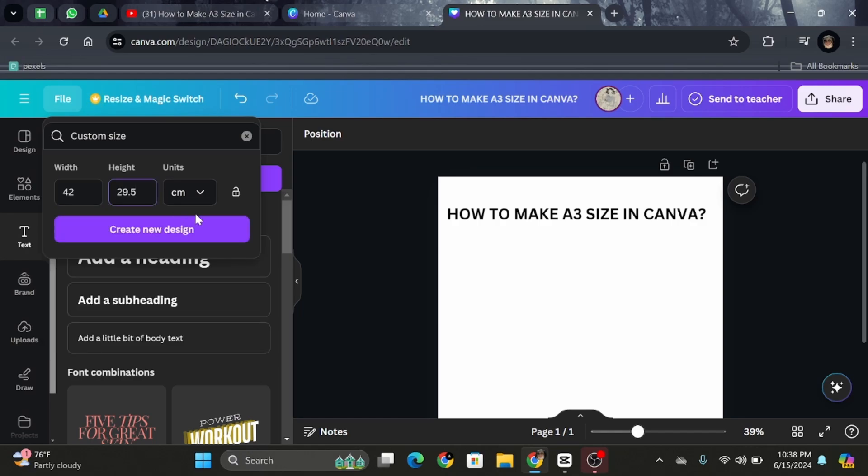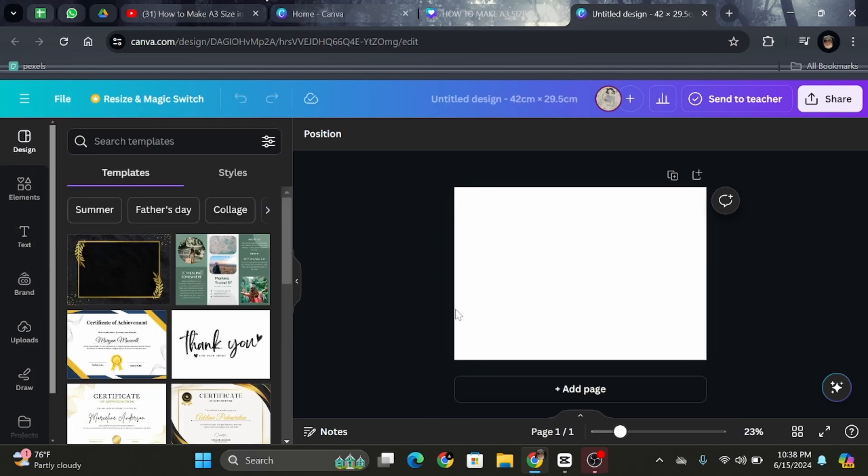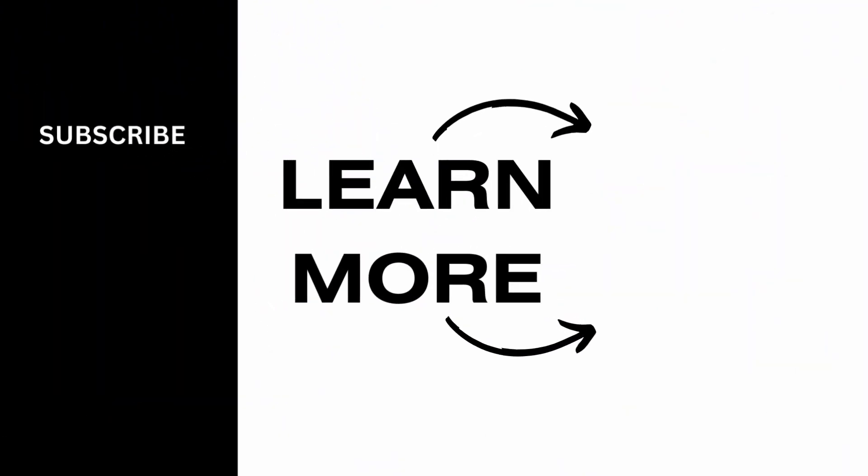Go ahead and click on Create New Design, and now you have created a new design with dimensions the same as A3 paper. That's it, guys. Thank you all for watching until the end, and stay tuned till our next upload.